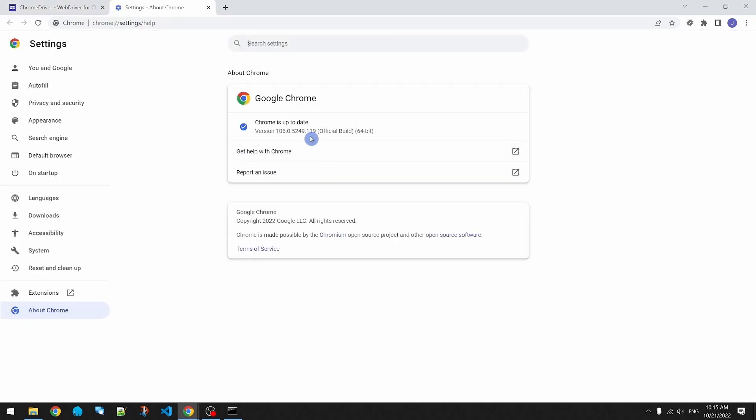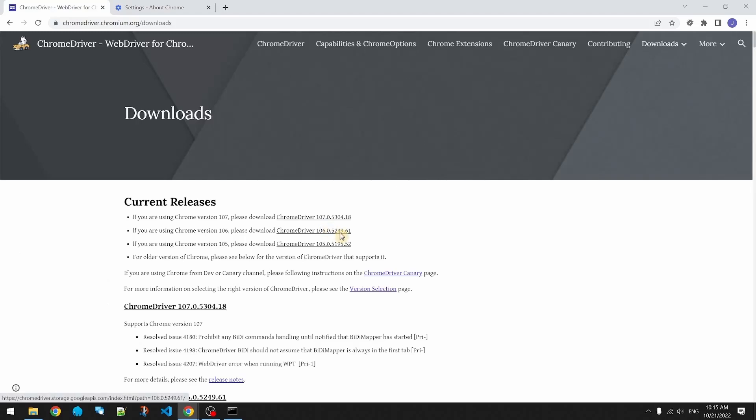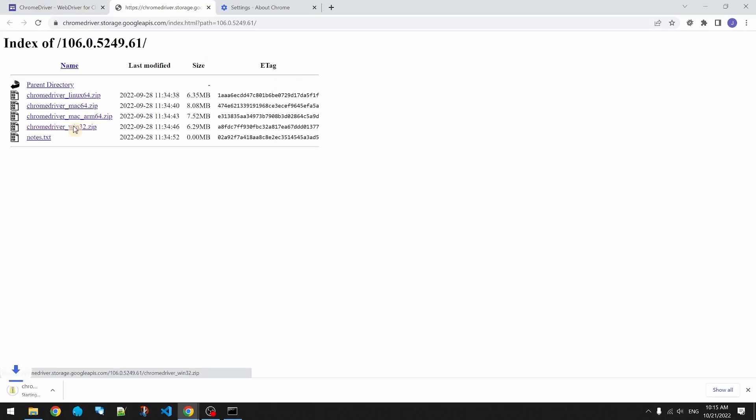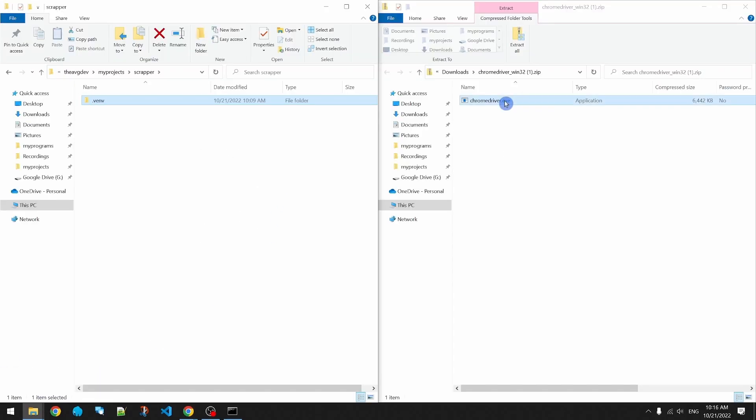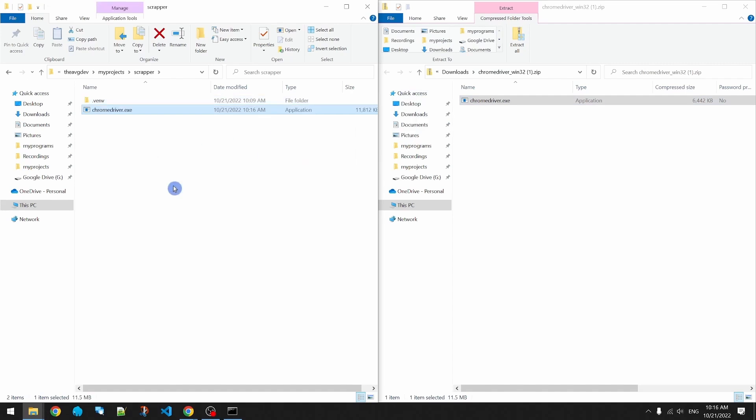Looks like I have 106, so I'm going to grab 106. Windows. Open it up and then extract it into the project folder.